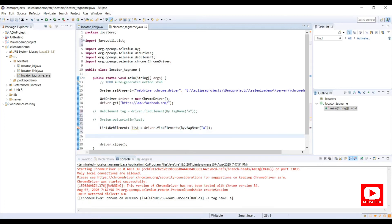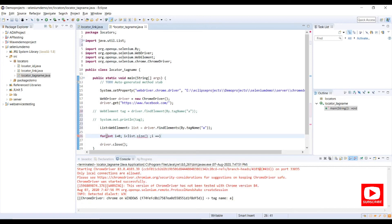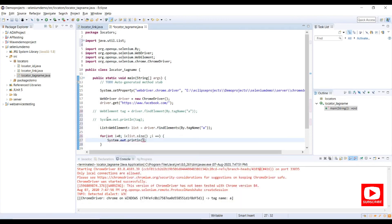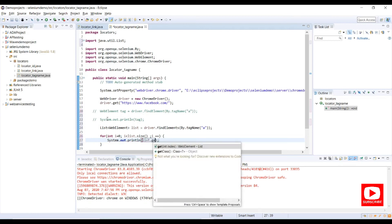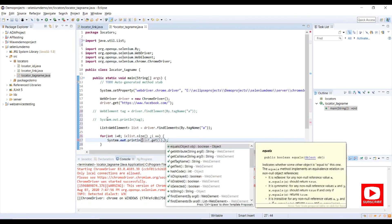Then I'll write a for loop to iterate: for(int i = 0; i &lt; list.size(); i++). Inside the loop I'll use System.out.println(list.get(i).getTagName()) to print each element's tag name.